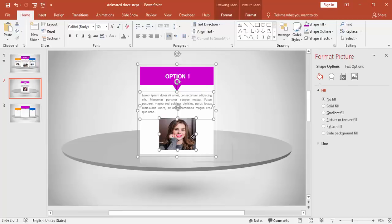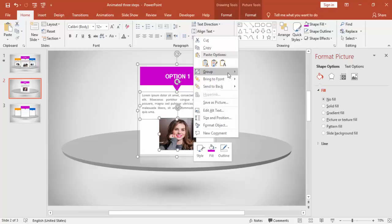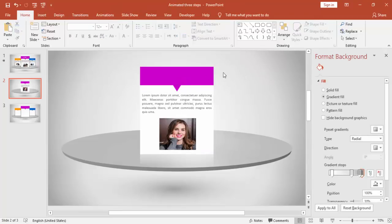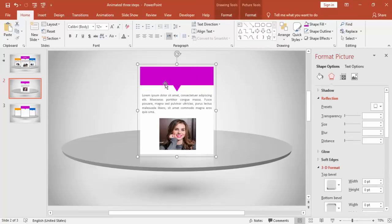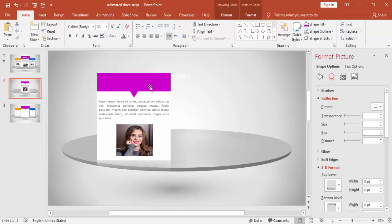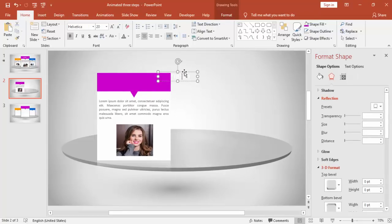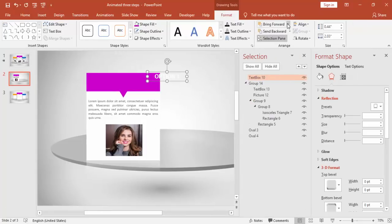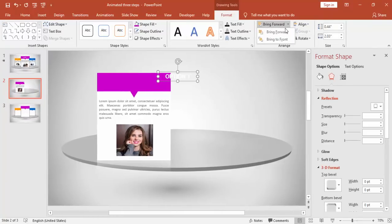Select all the objects and group them. Note that option one may have gone behind — just bring it to the front again and group everything once more.